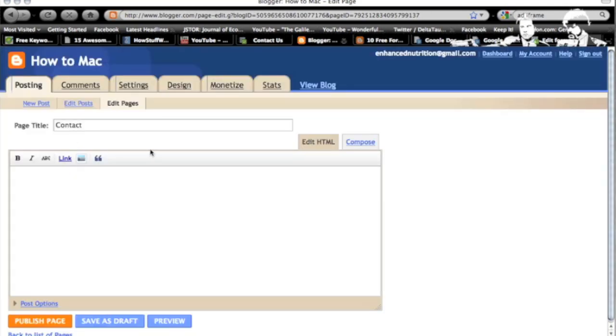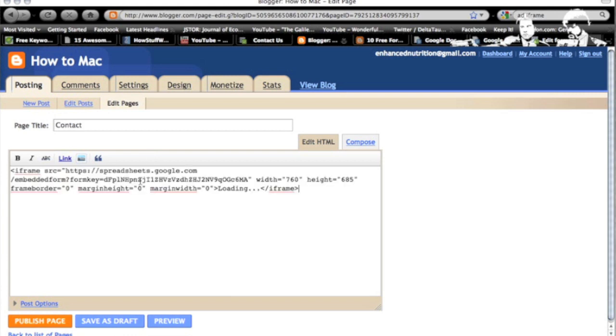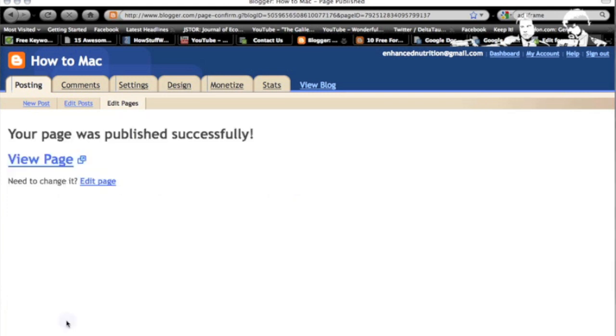I made a bunch of pages for the different tutorials, video editing, music production that I do. But I'm just going to take this and paste that little iframe in there, publish, view blog.